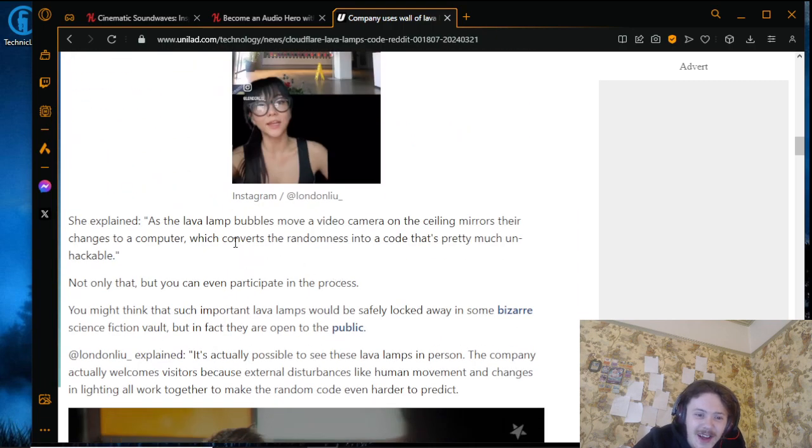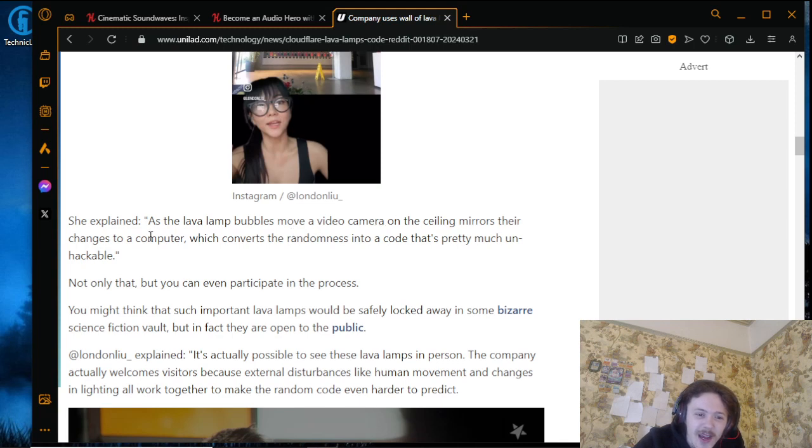As lava lamp bubbles move, a video camera on the ceiling mirrors their changes to a computer which converts the randomness into a code that's pretty much unhackable.